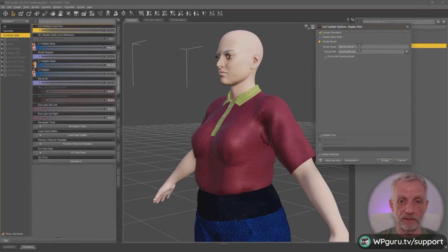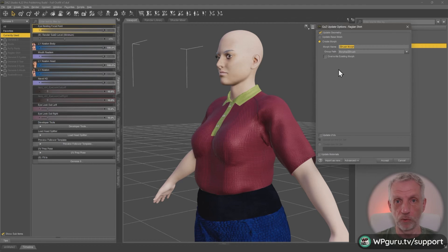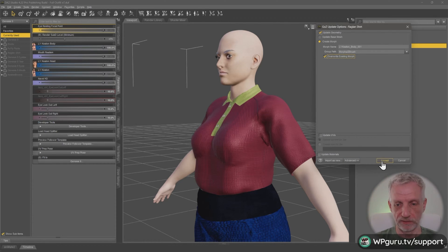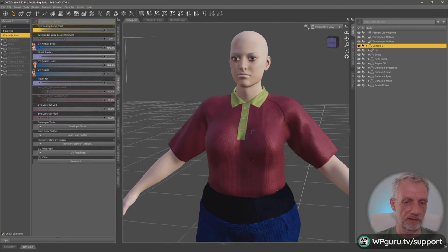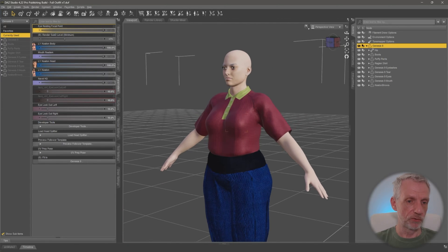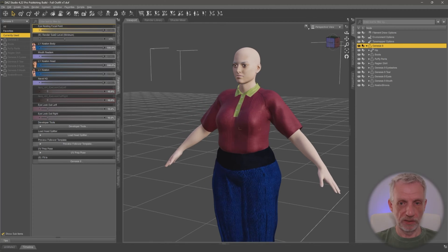Back in DAZ Studio, another window will pop up — 'Create a Morph' / 'Update the Base Geometry'. All we need to do is paste in that morph name we copied out, make sure we override the existing one, then hit Accept. Look at the distortion — it is magically corrected, because DAZ Studio now knows what to do when Keaton is dialed in and our outfit is applied.